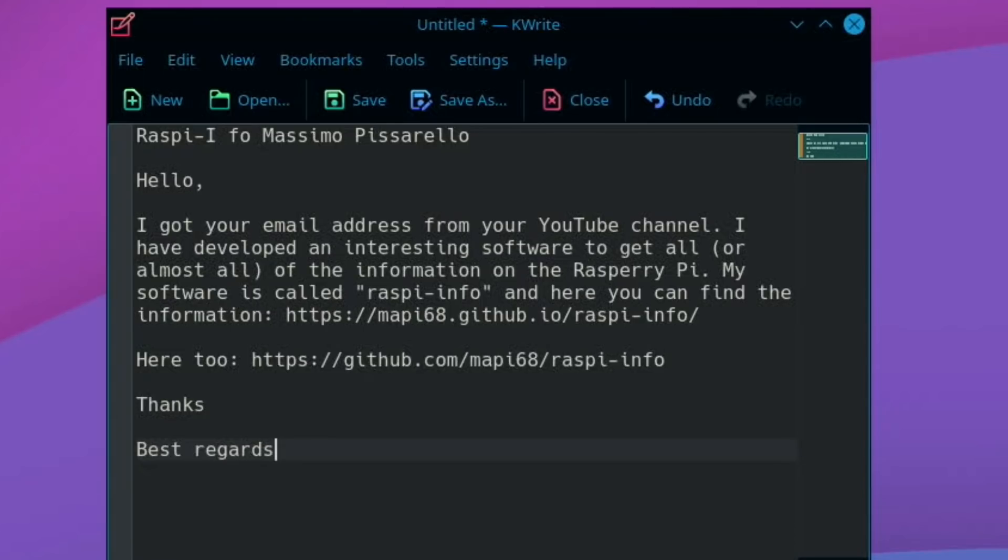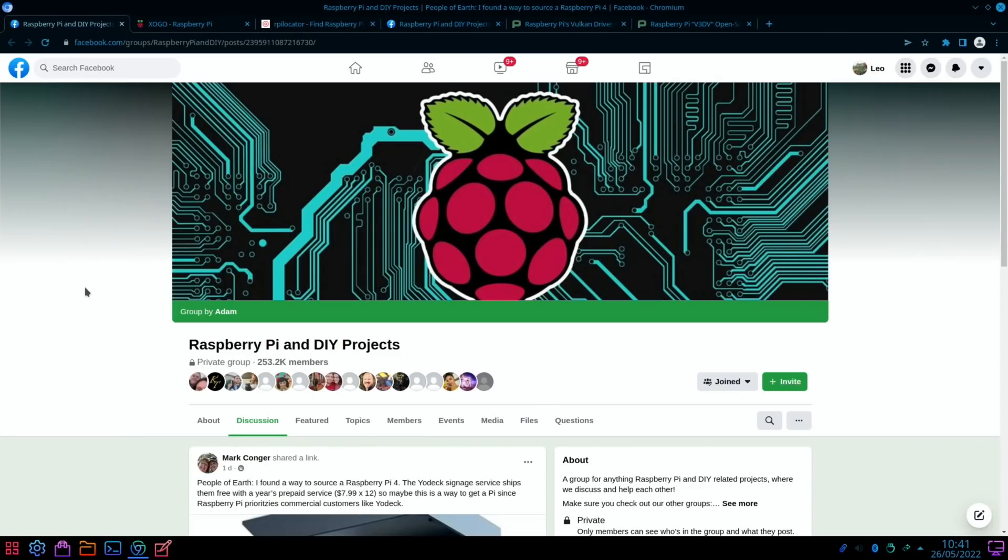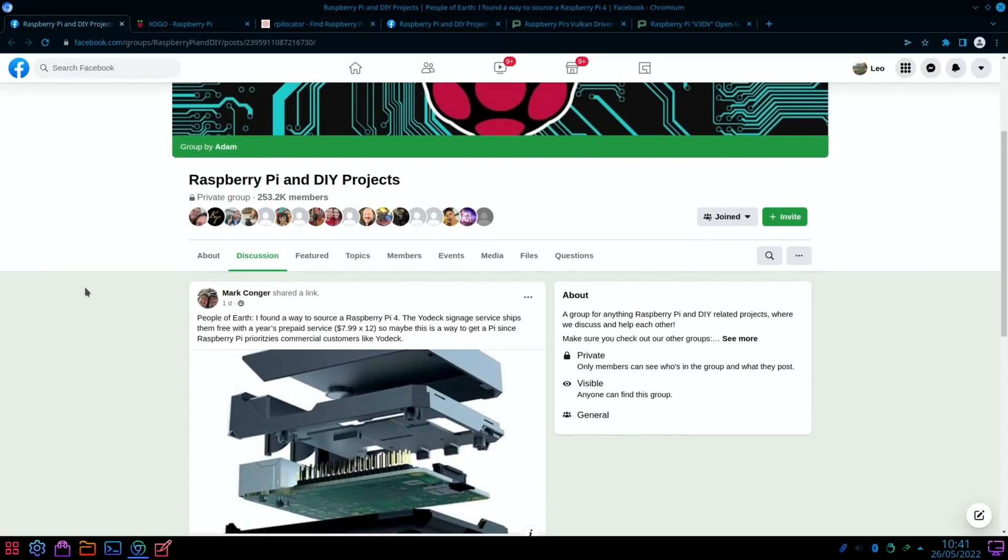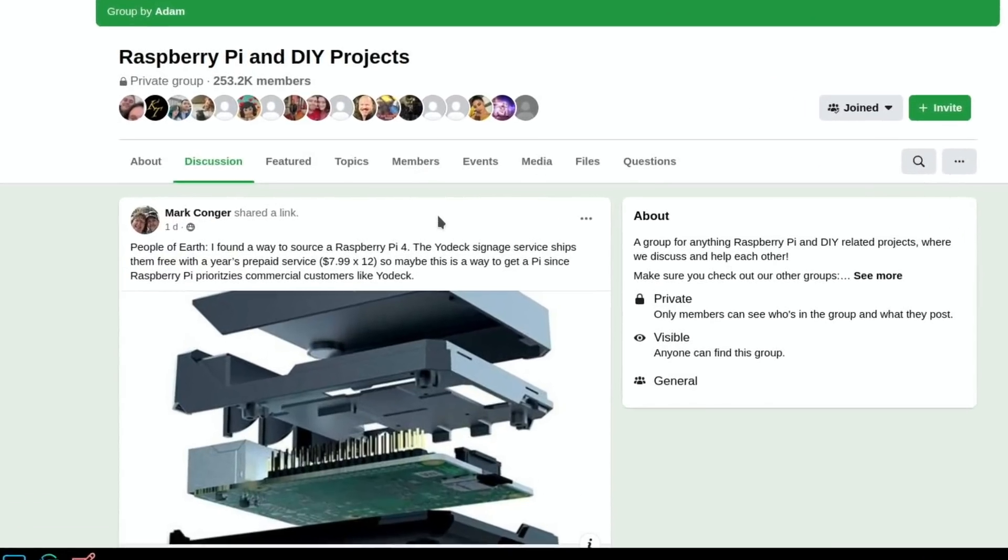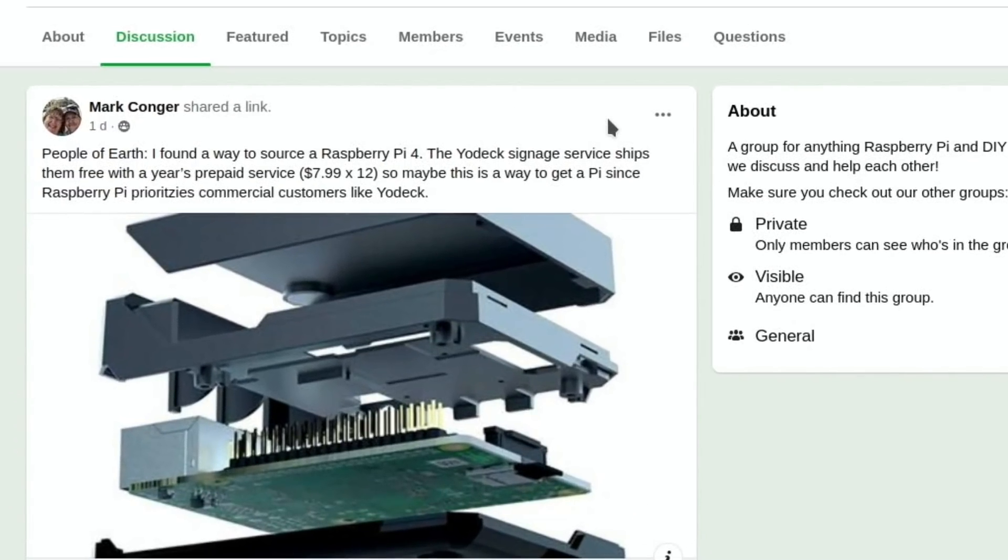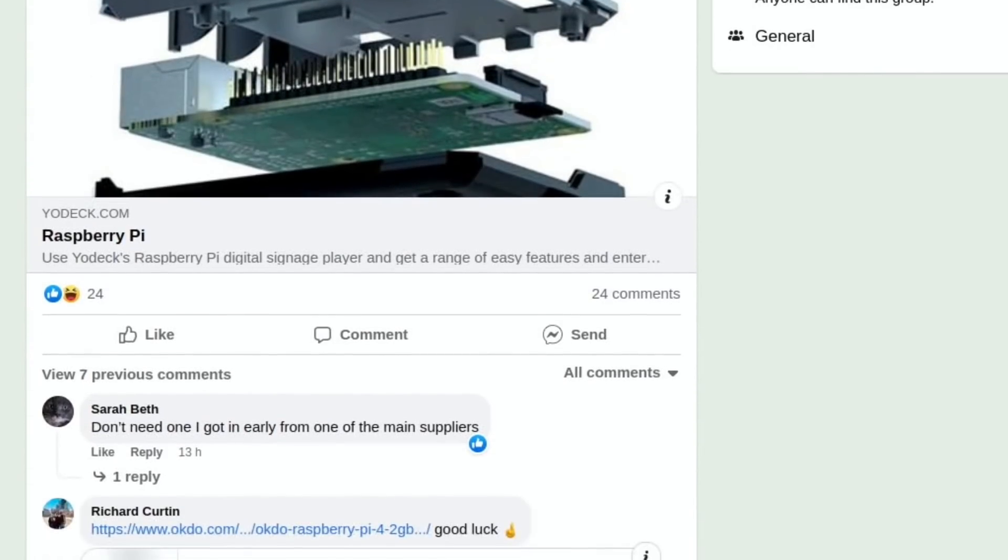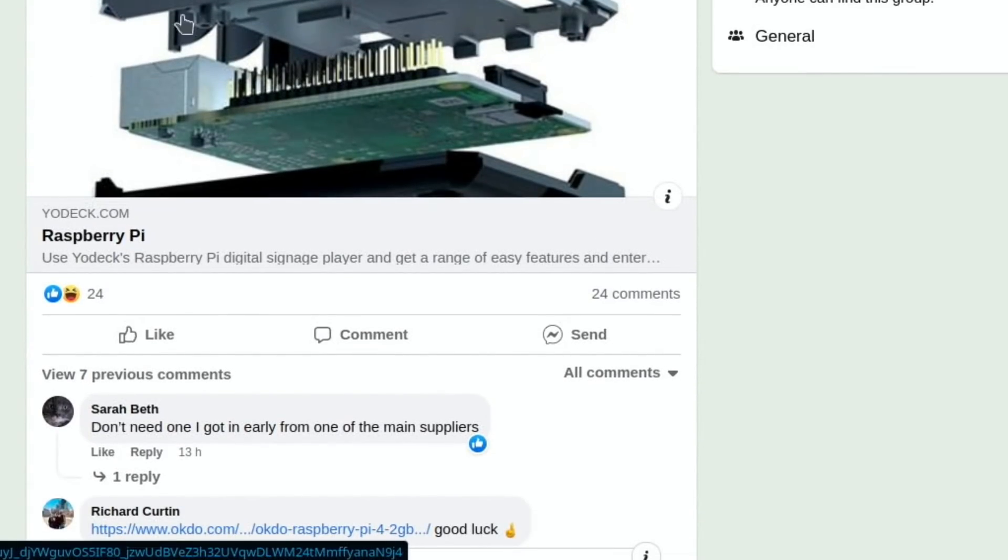Next up, interesting Facebook post from Raspberry Pi and DIY projects from Mark Conger. People of earth, I found a way to source a Raspberry Pi for the Yodex signage service. Ships free with a year's prepaid service, $7.99 times 12. So maybe this is a way to get a Pi since Raspberry Pi prioritizes commercial customers like Yodex. We scroll down, looks like it comes with a case and stuff as well.